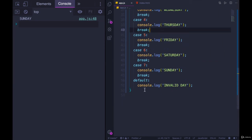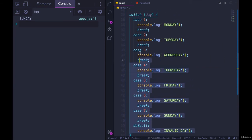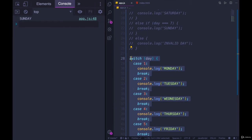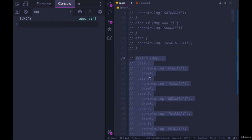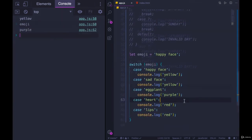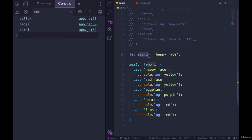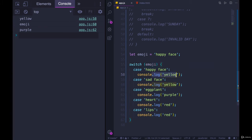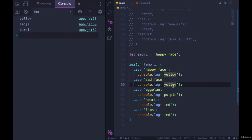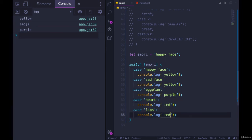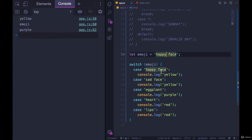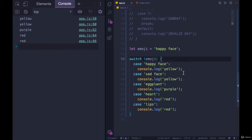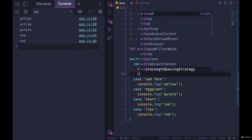Now why do we have those breaks? I'm going to show you another example. I'll comment this out for a moment. So here's a second example. We are taking an emoji. It's just a text description of an emoji, like happy face, and printing out the corresponding color, or the main color. So a happy face is yellow, a sad face is yellow, eggplants is purple, heart is red, and lips are also red. So right now, they're all going to run, well, everything after we find a match. So happy face gives us yellow, yellow, purple, red, red.